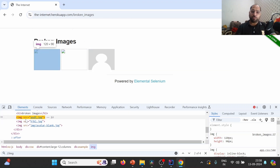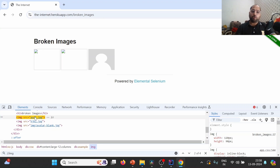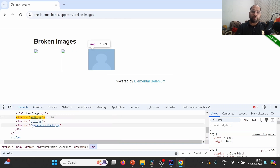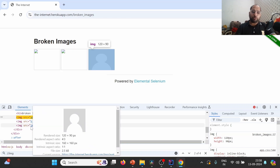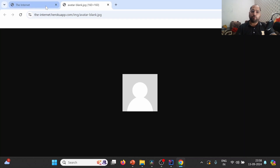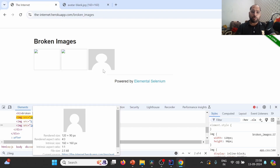In the case of images, we have one src attribute which contains the address of the image. For example, when we try to click on a broken image, we are unable to navigate to it because it's broken. But if I click on the third image, I'm able to navigate to that particular image URL, which confirms it is working fine, while the others are broken.